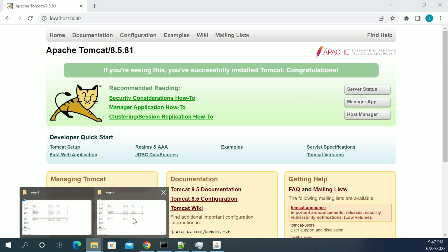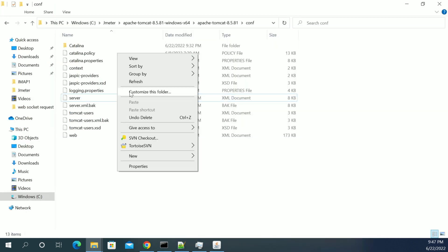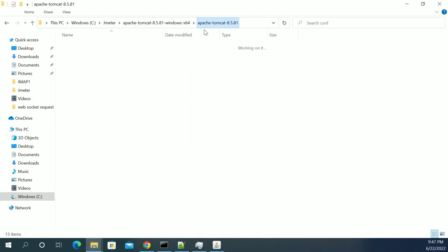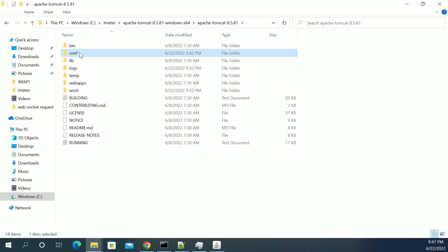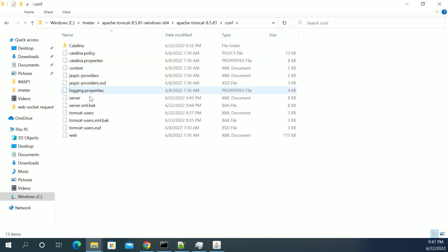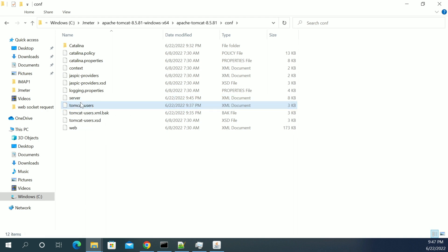So once we have a desired port number, then go to the root folder. Under the root folder, we will be having a config folder. If you open the config folder, you will be seeing the server.xml file,